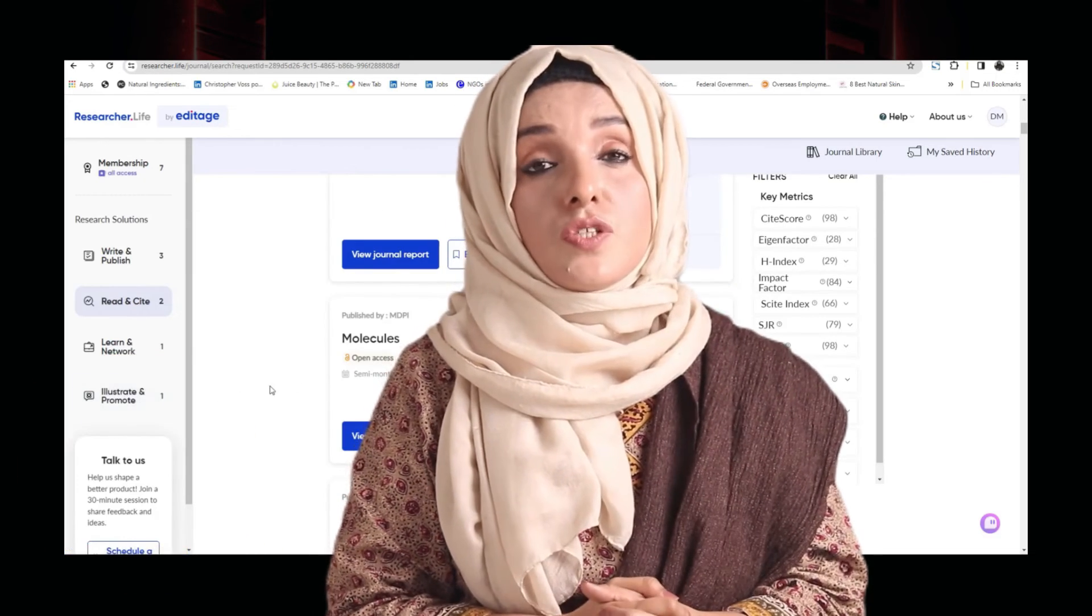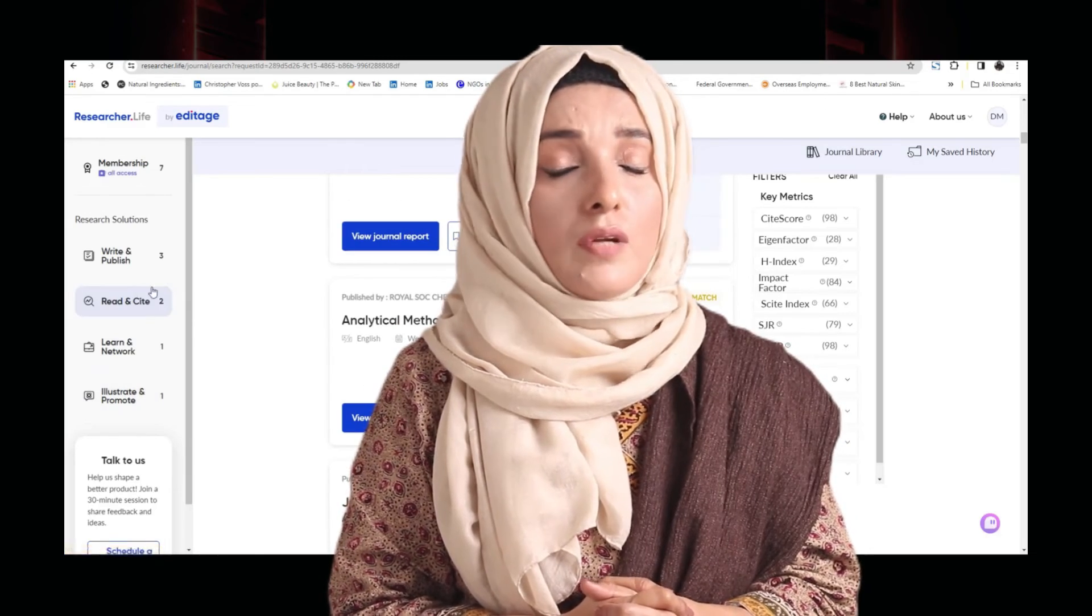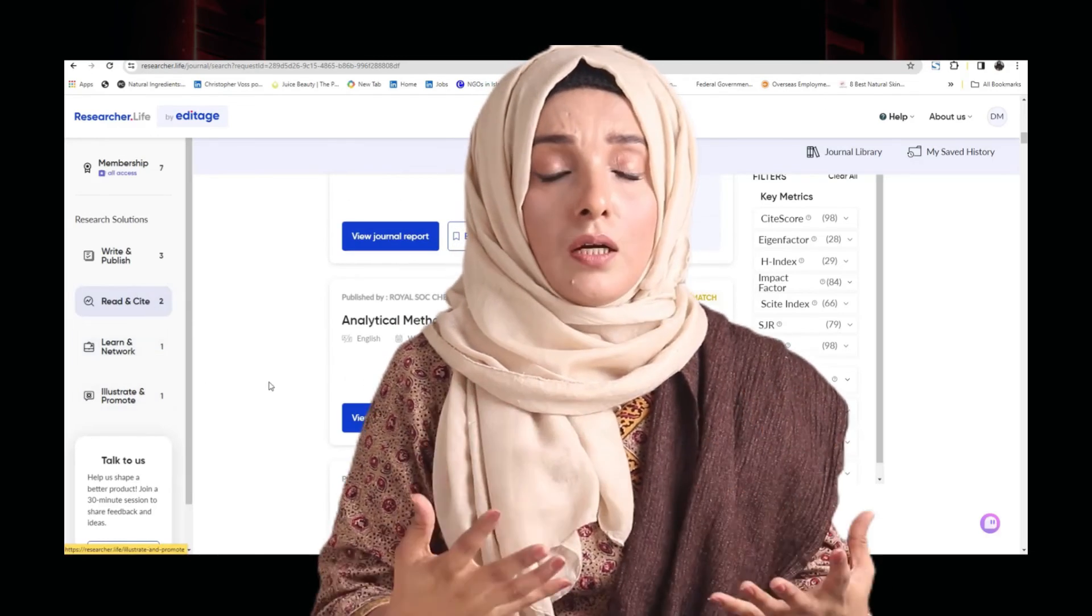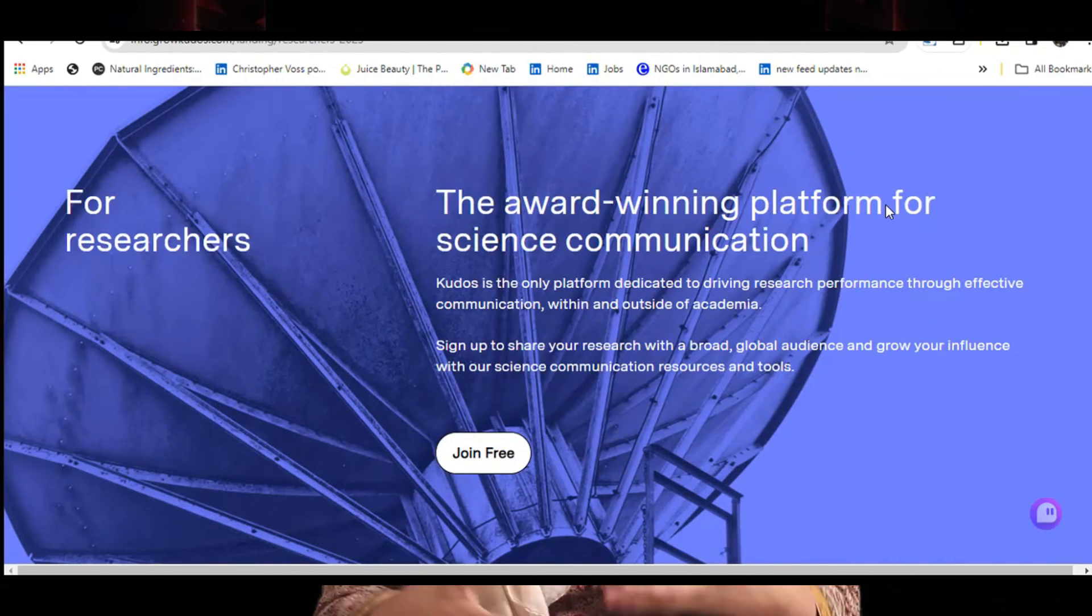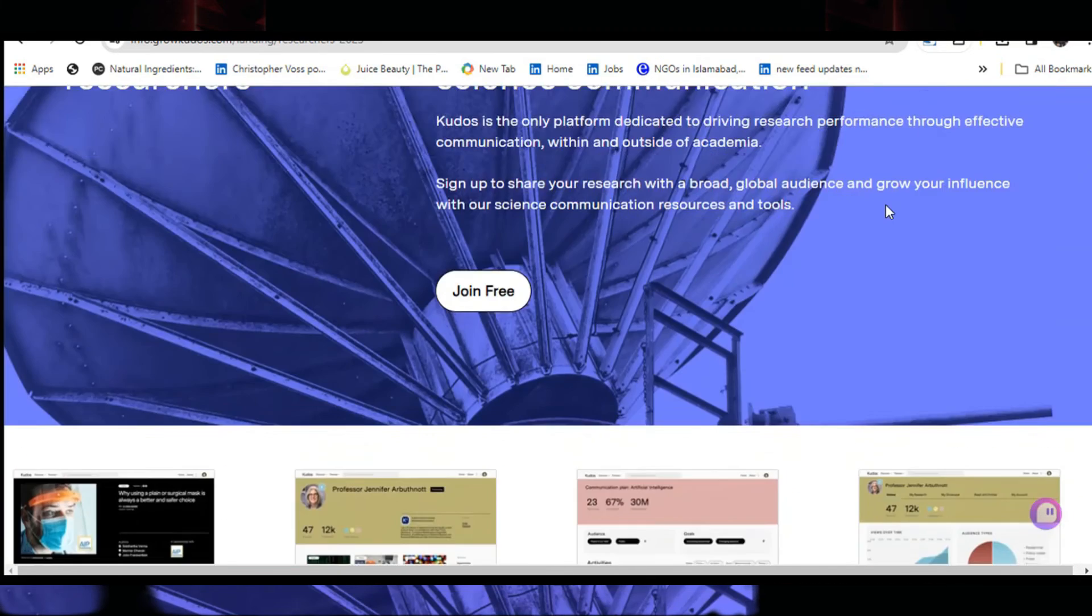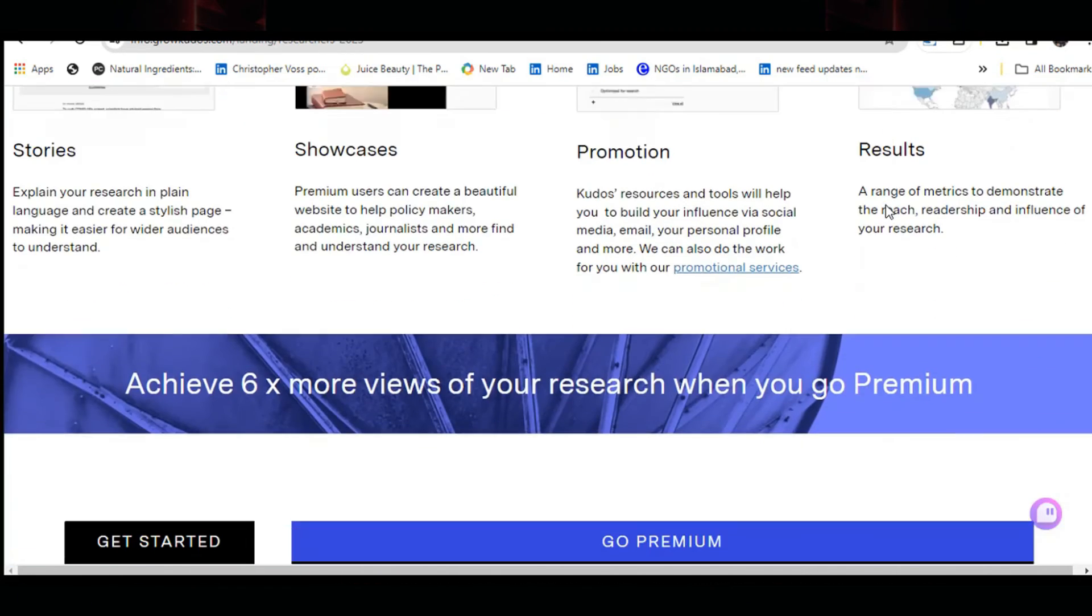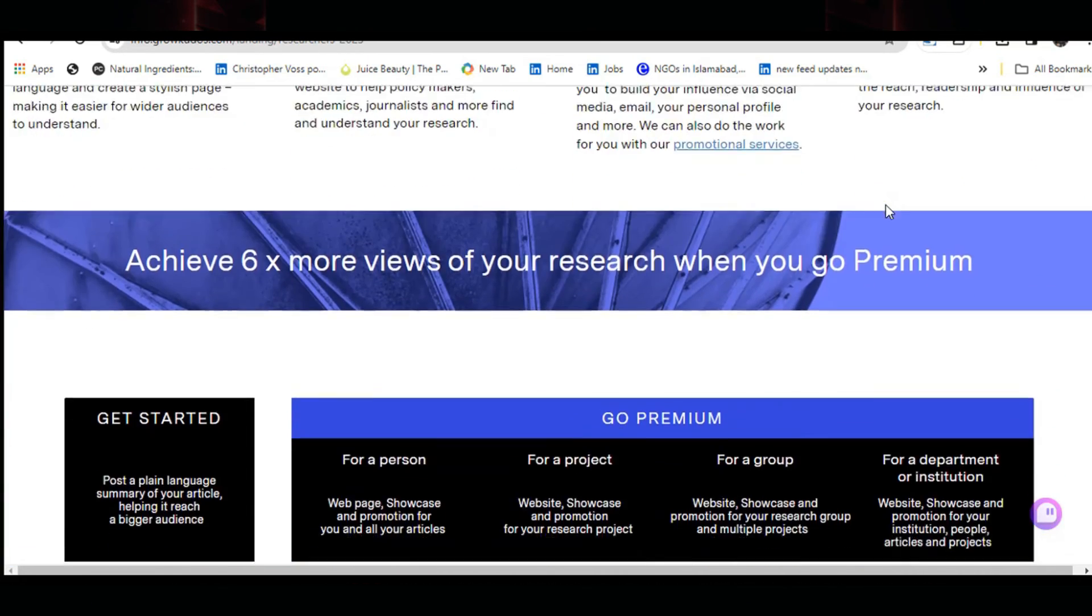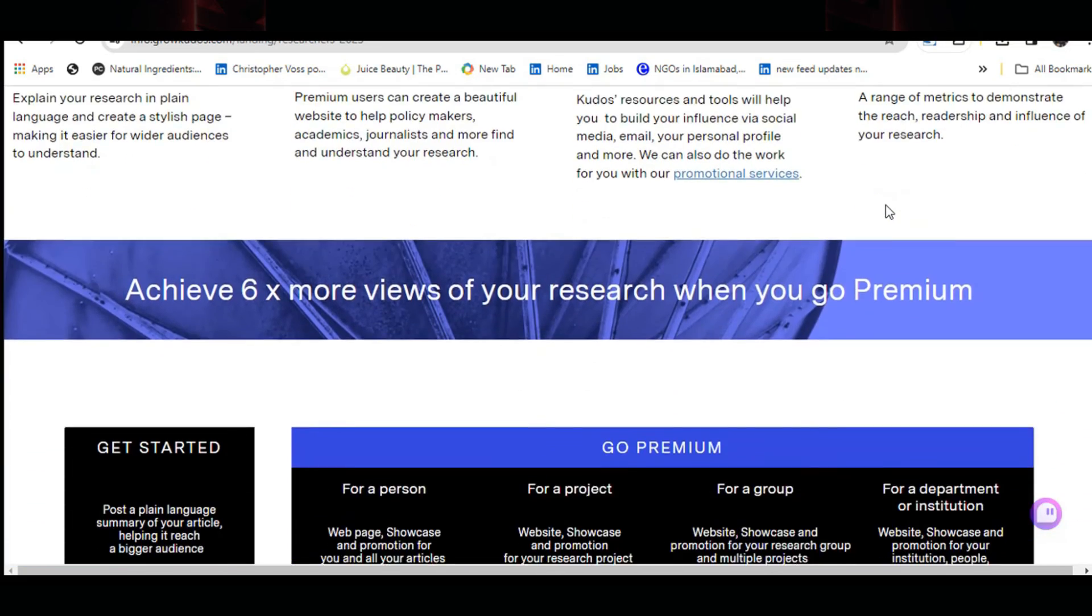There are multiple other features which Rdiscovery is going to offer you, like after publishing your research paper, you can populate it among your audience, you can develop your personalized portfolios, your personal website, and a lot more.